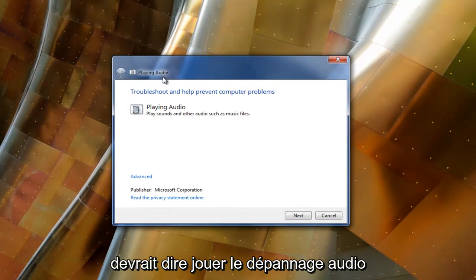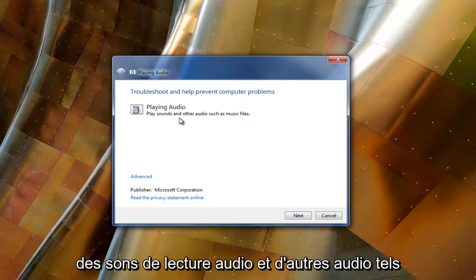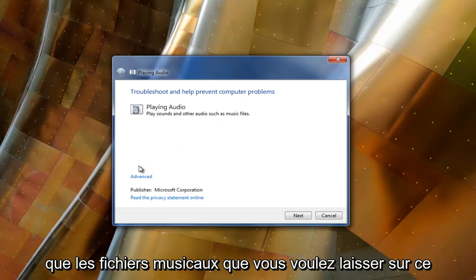At the top it should say playing audio troubleshooting help prevent computer problems. Playing audio: play sounds and other audio such as music files.